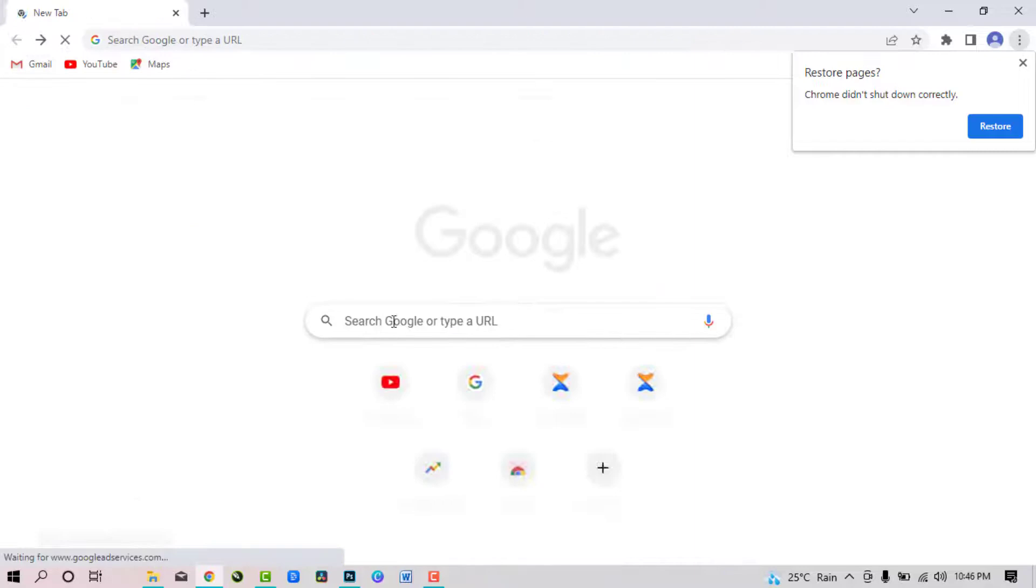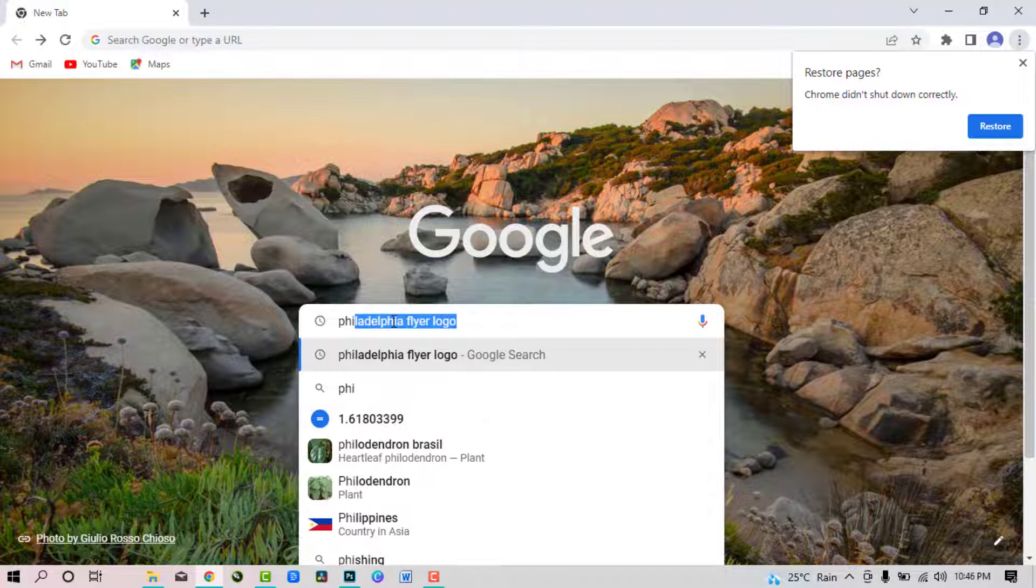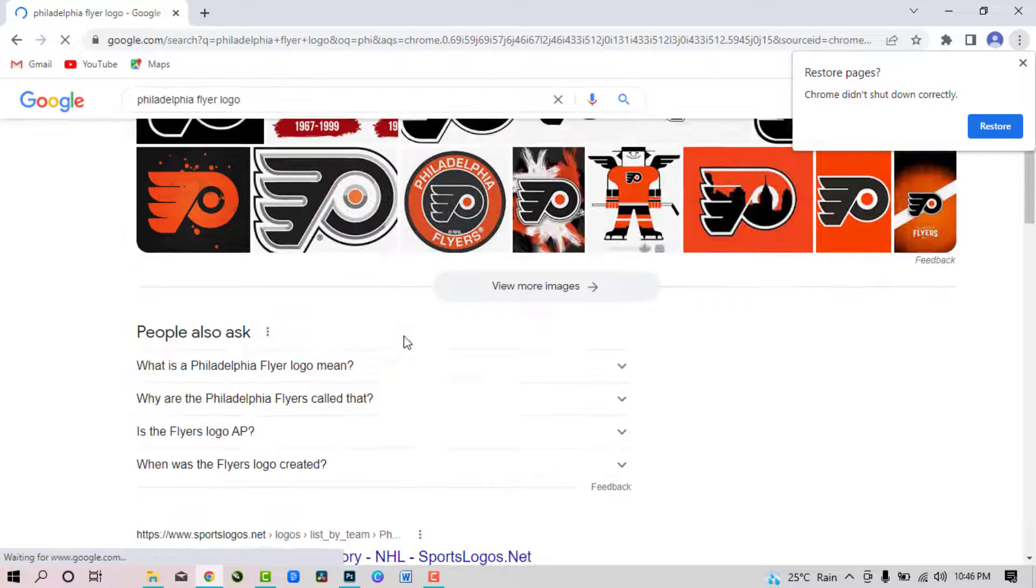Now the second image name is Philadelphia Flyers logo. You can choose anyone here and download. So let's start editing.